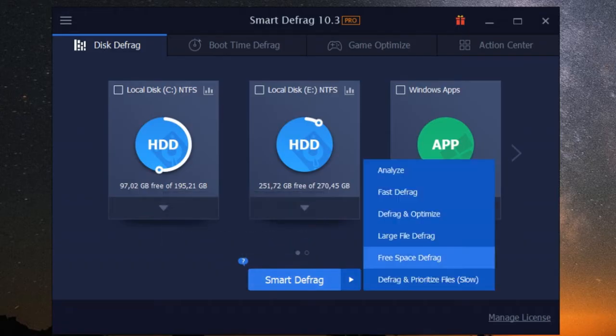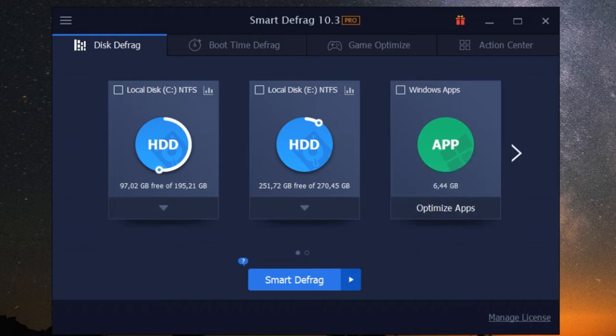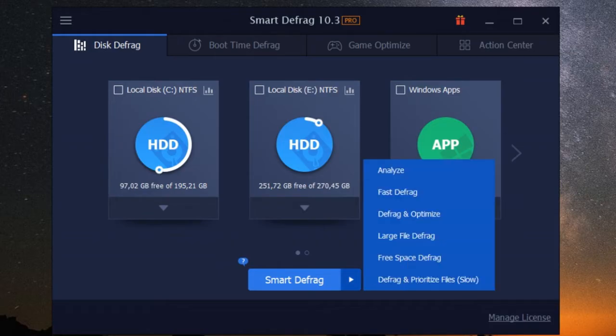You can customize the schedule and level of automation to fit your needs, so you never have to worry about interrupting your workflow. And if you're the type who likes to stay in control, you can always opt for manual defragging. But for most users, the automatic mode is a game changer.